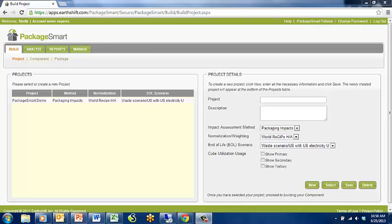If you have administrator or manager rights to your company, you will have an additional tab on the top of your PackageSmart window called Manage.